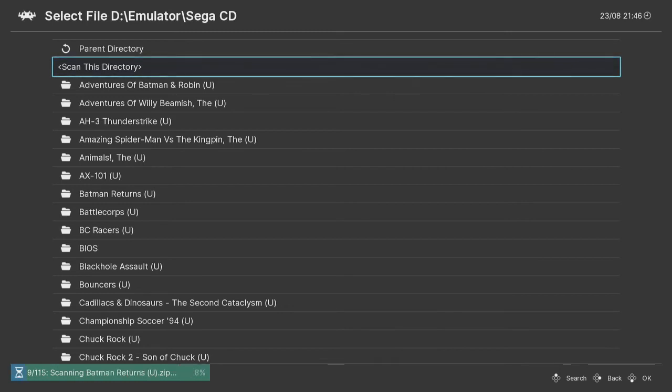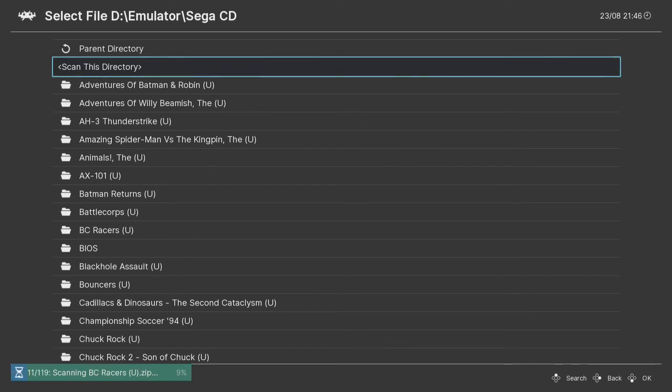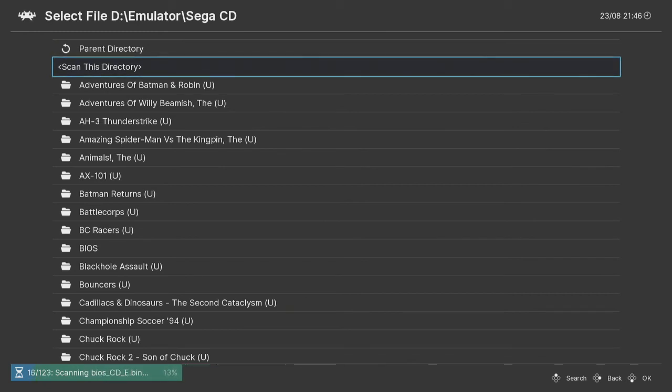Sometimes you may not want an emulator in there for some reason. Maybe you changed the directory or something.